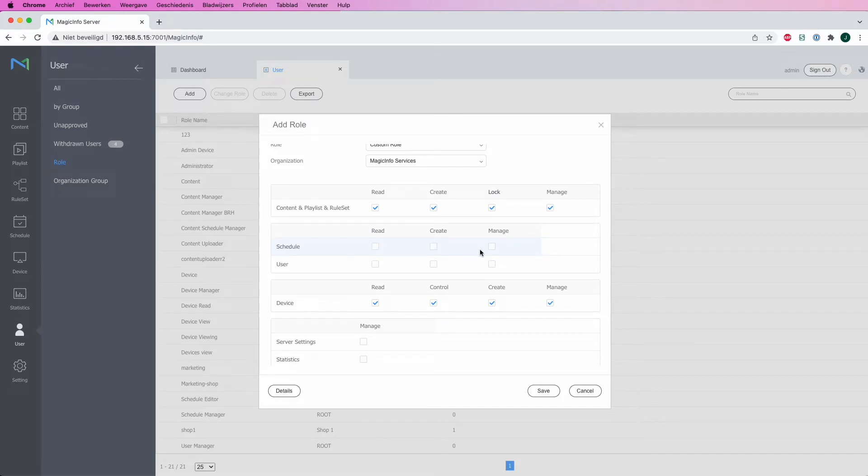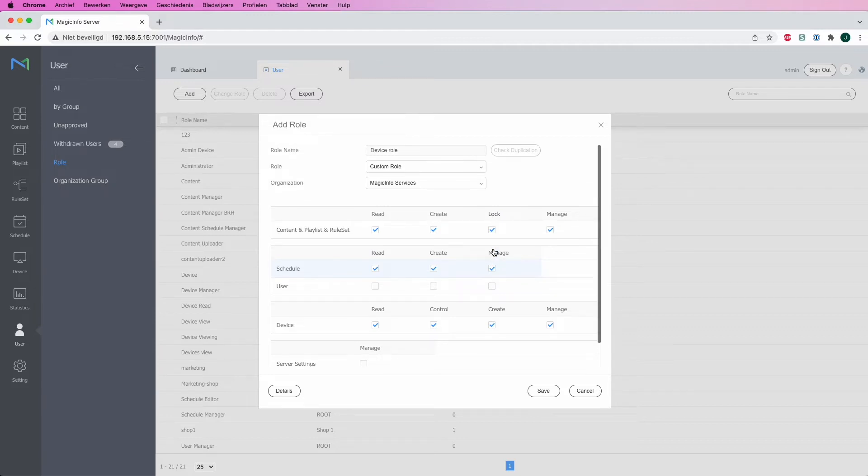But for now I will leave it open. These are the settings I want my user to have, and I click save.